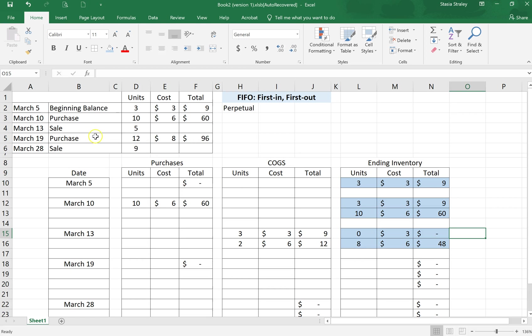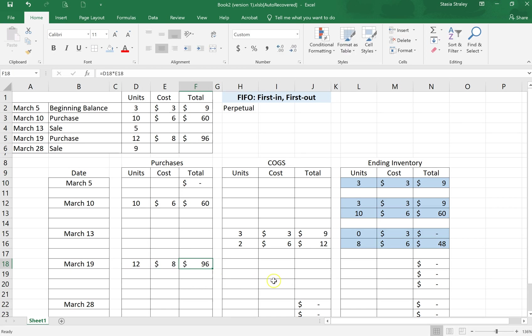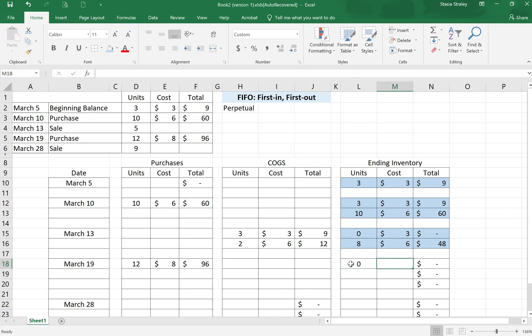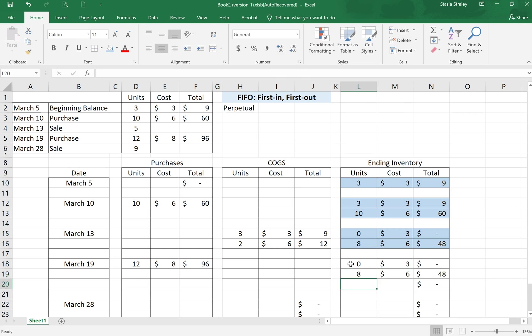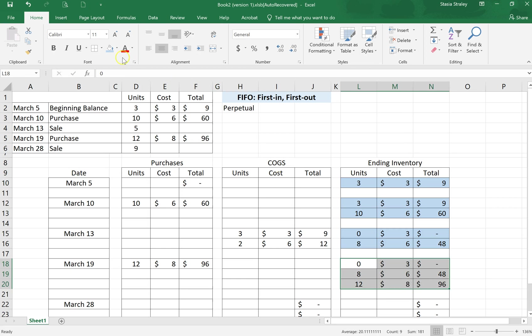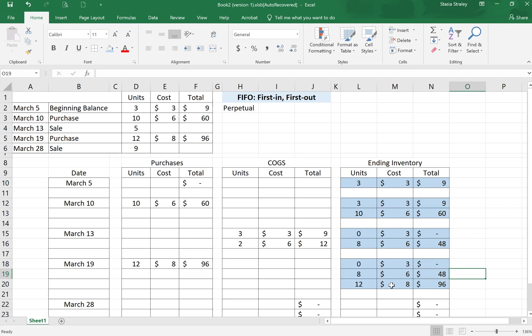On March 19th we have another purchase. We're going to purchase 12 units at $8. So here on March 19th we're going to purchase 12 units at $8. Now in our ending inventory, we're going to carry this old inventory down. I am going to put the zero at three, but again, that's not required. Then we do need to put eight at six. I'm just going to highlight this to show that that's one full day. So zero at three, eight at six, and 12 at eight. That's what we have available in our warehouse to sell or our store.